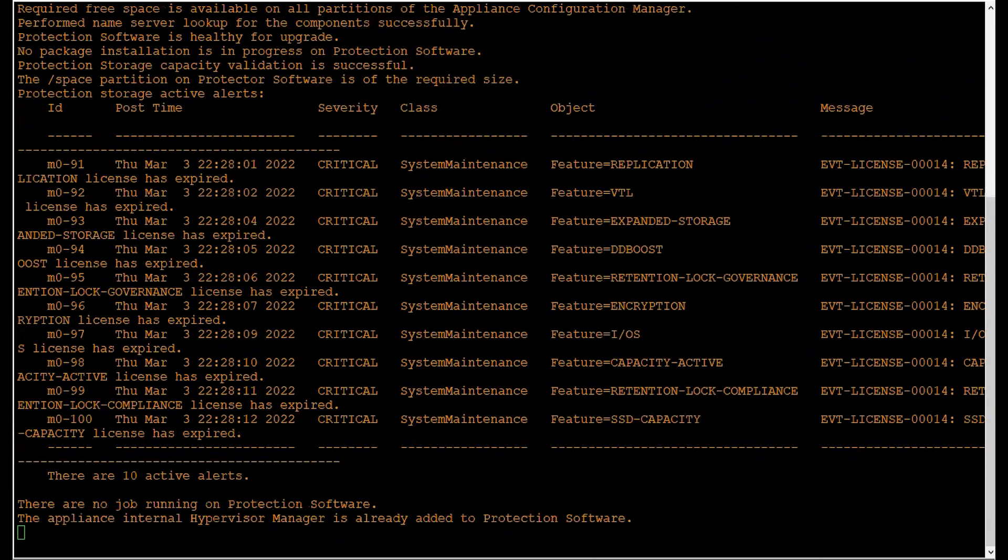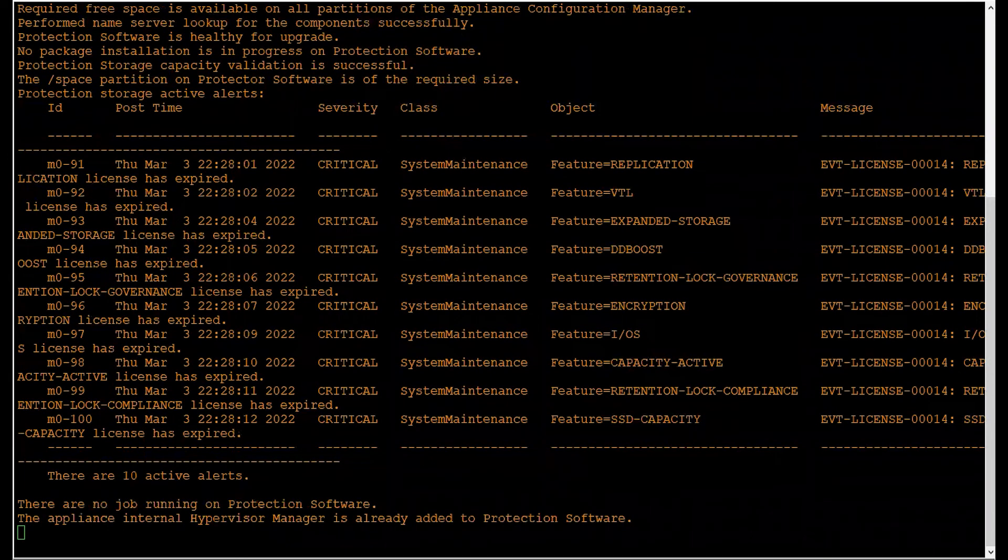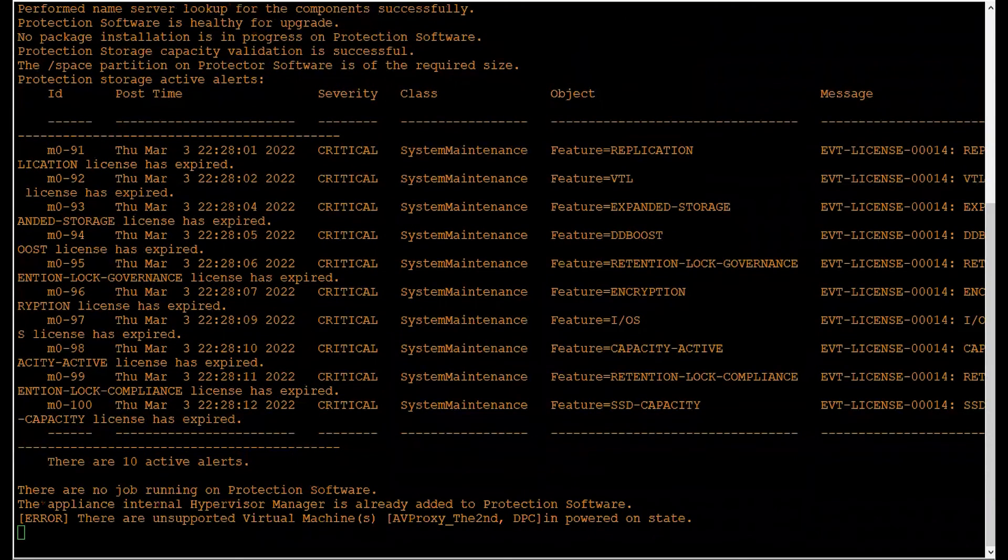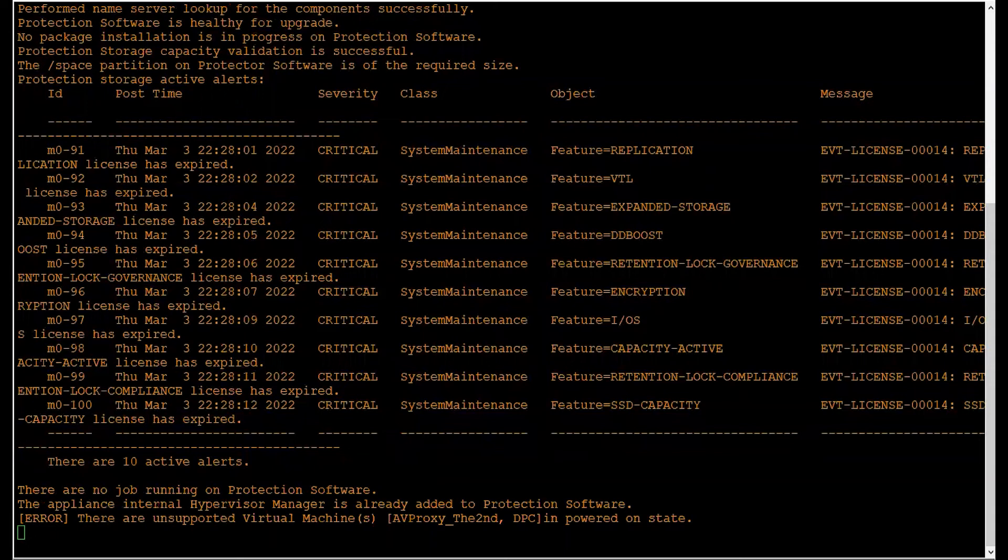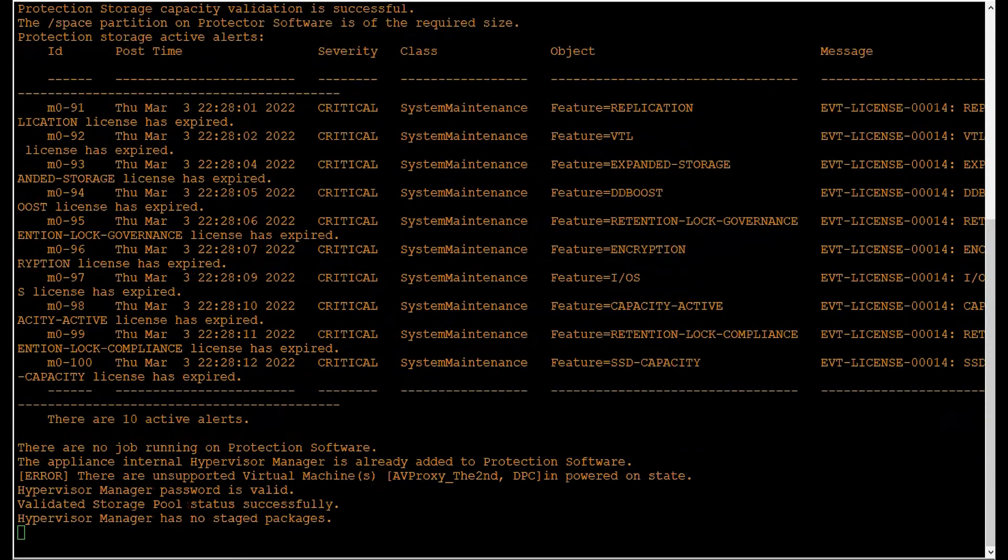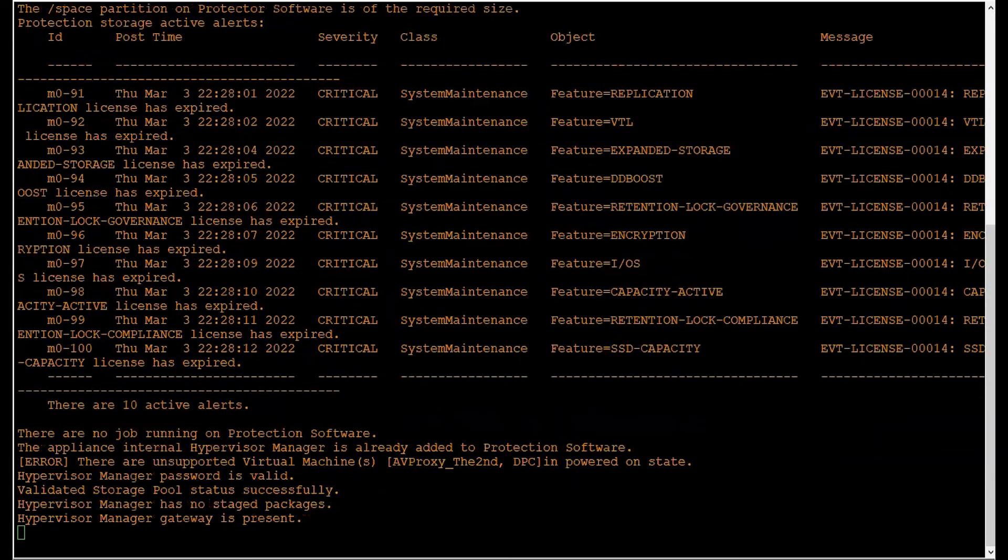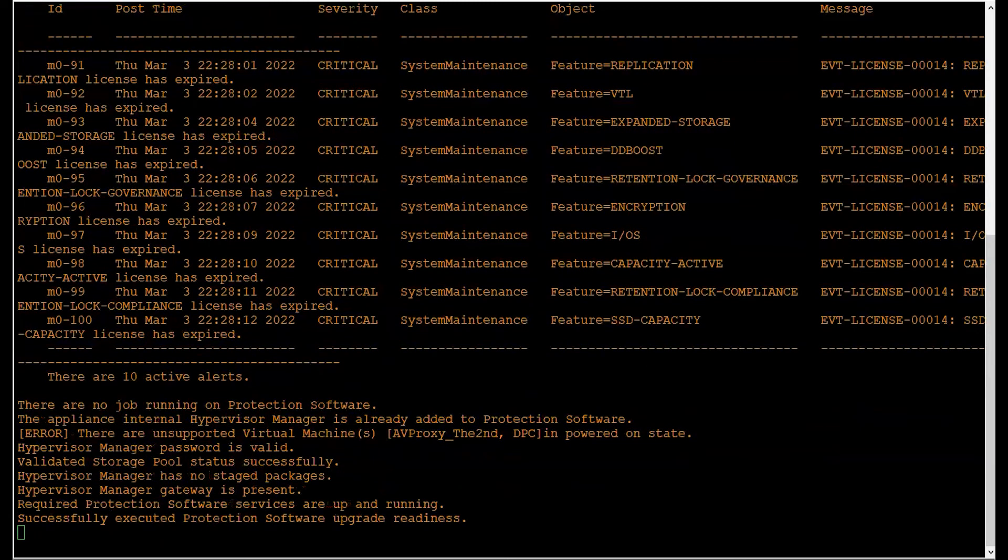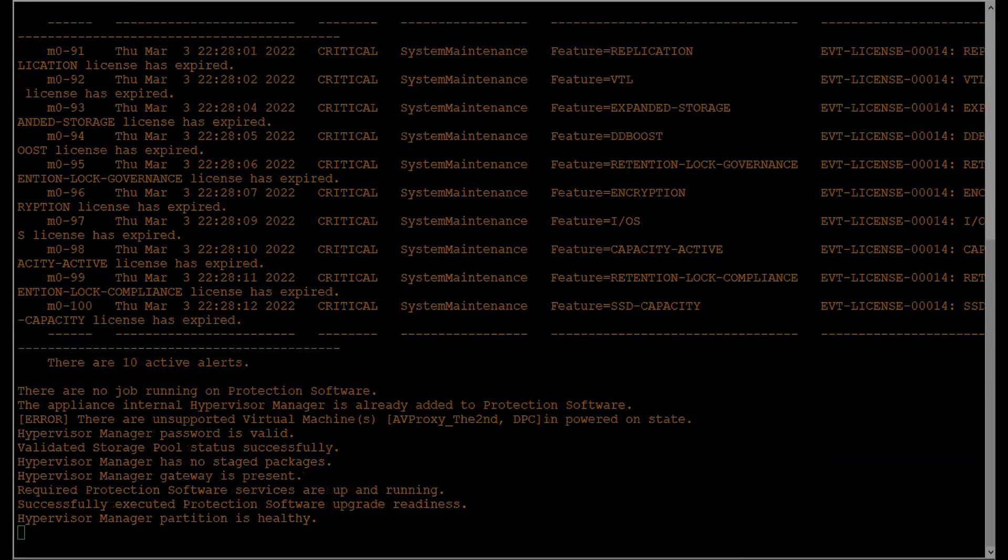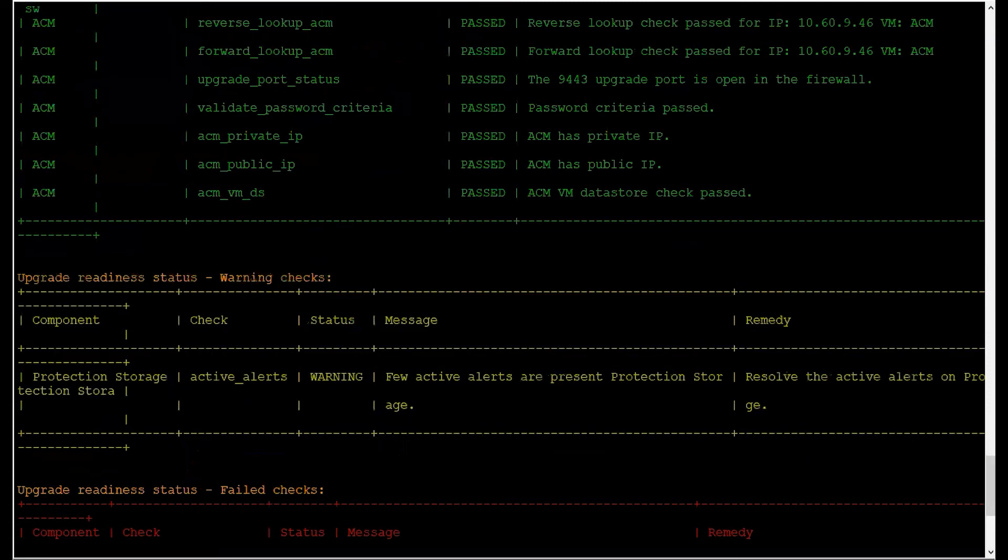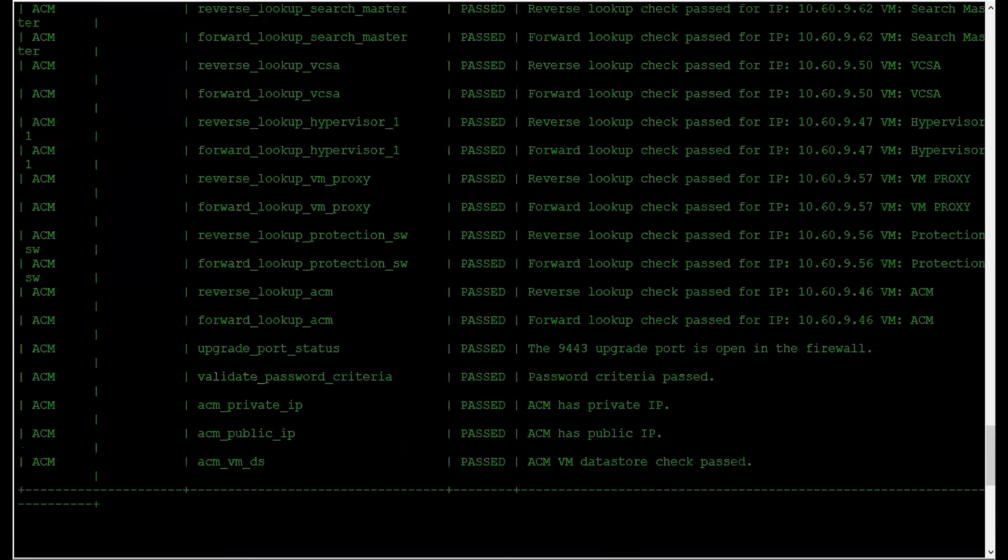As we can see, it started performing checks on Protection Storage. We see a few alerts in the Protection Storage. Now it has started the checks on the Protection Software. Similarly, there are other checks being run on the hypervisor manager and so on. And there we have the comprehensive summary. The utility execution has completed.